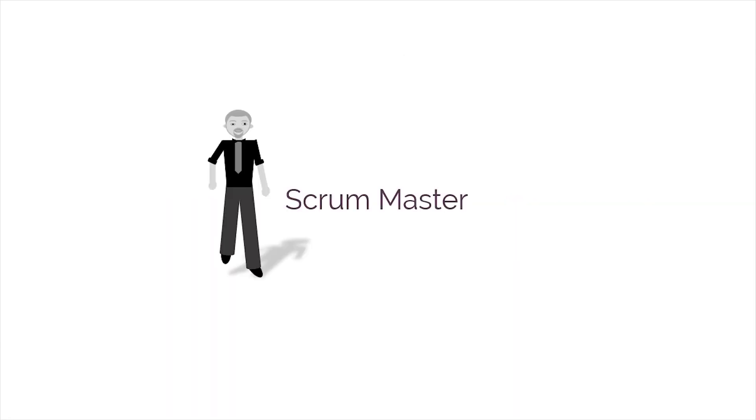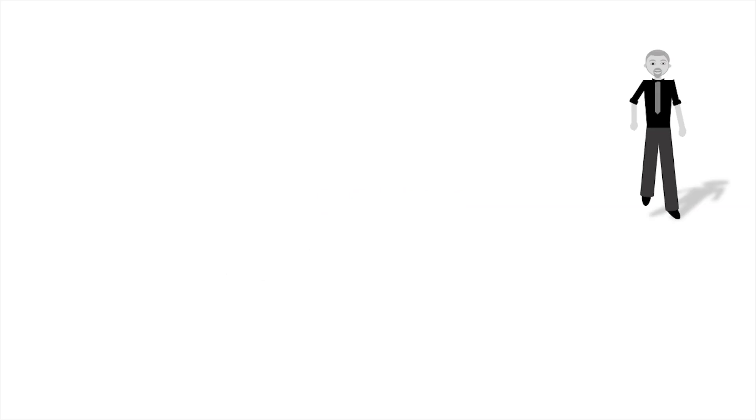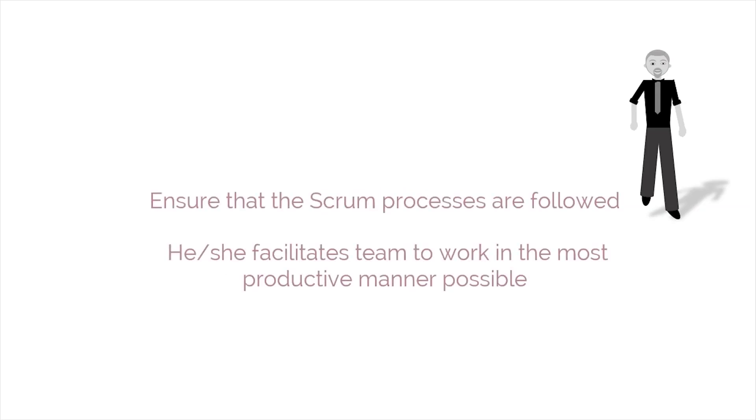Next, let's consider the Scrum Master's role. The Scrum Master has to ensure that the Scrum processes are followed. He or she facilitates the team to work in the most productive manner possible.